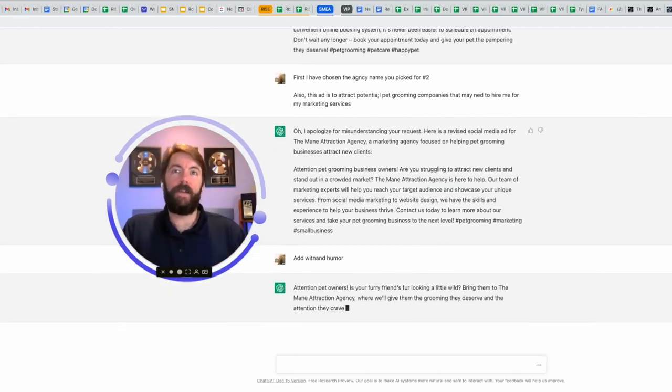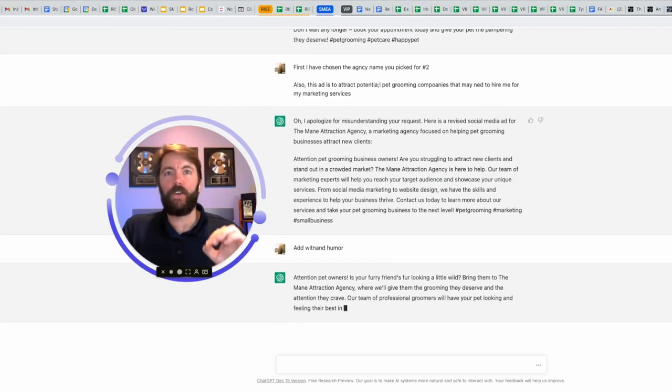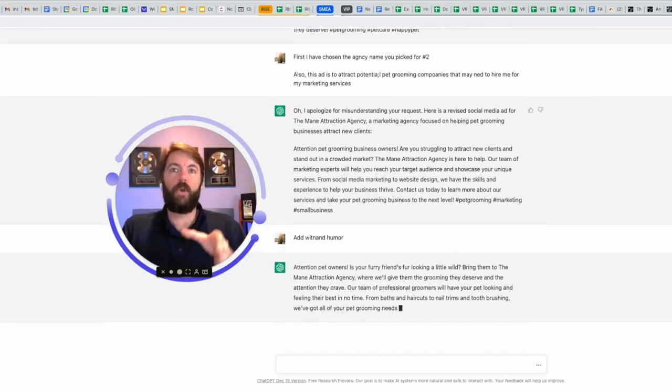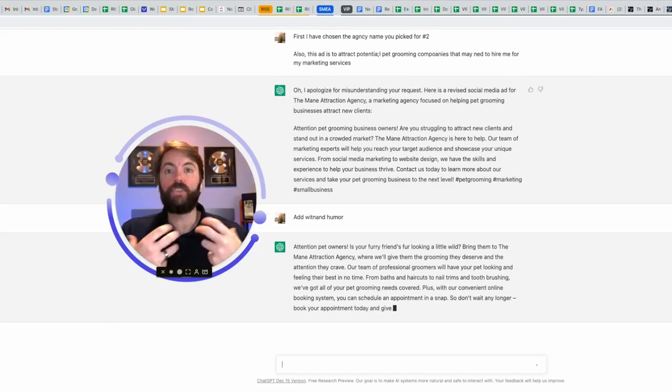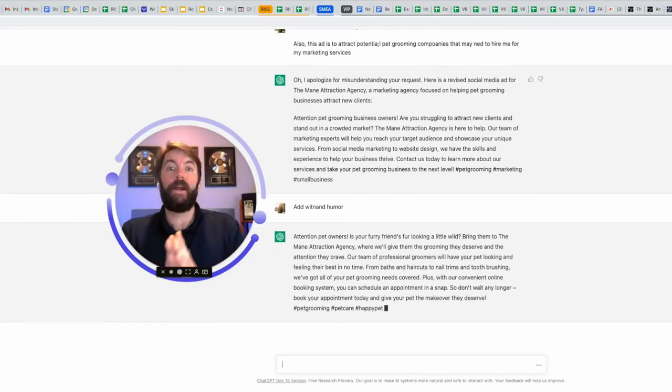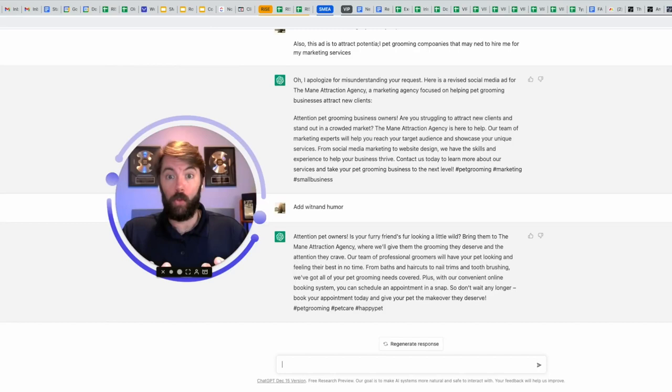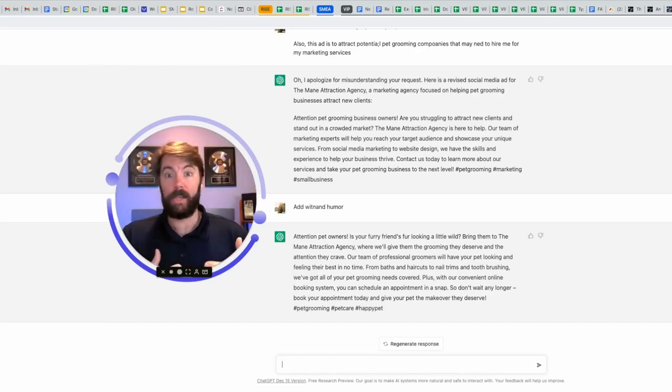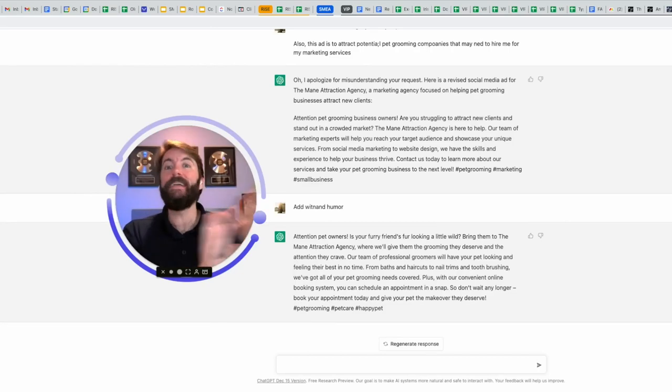Attention pet owners. Is your furry friend's fur looking a little wild? Okay. It's still going two levels down, but that's okay. What you're going to want to do is open up another document. I recommend using Google docs. Everything is free here. This is free. Google docs is free. If you have a Google account, you can start copying and pasting this for future reference.